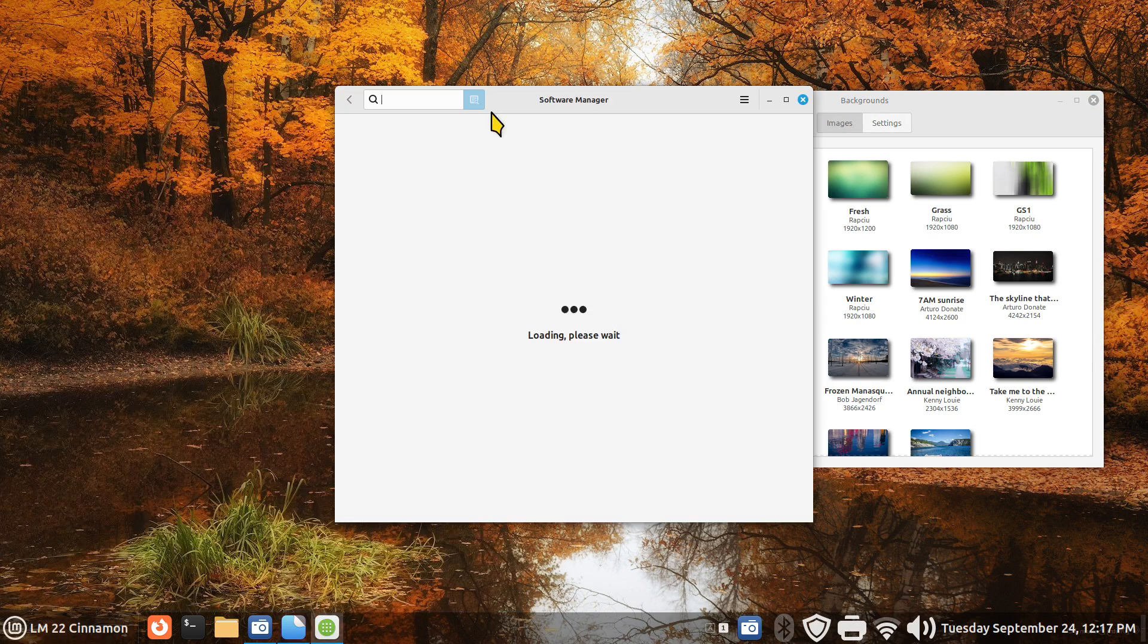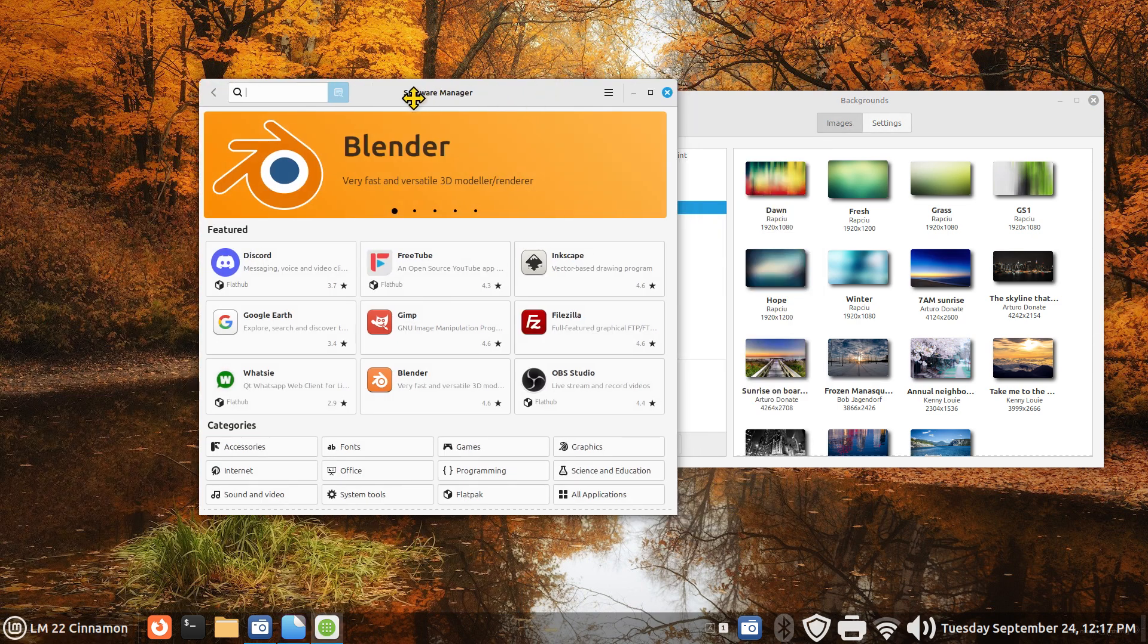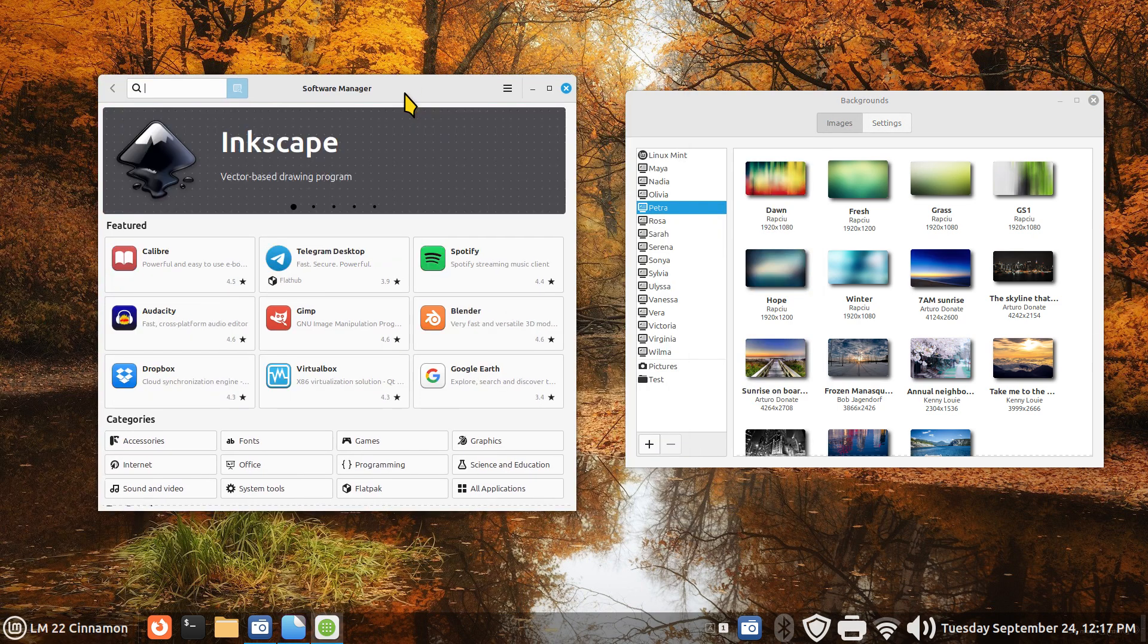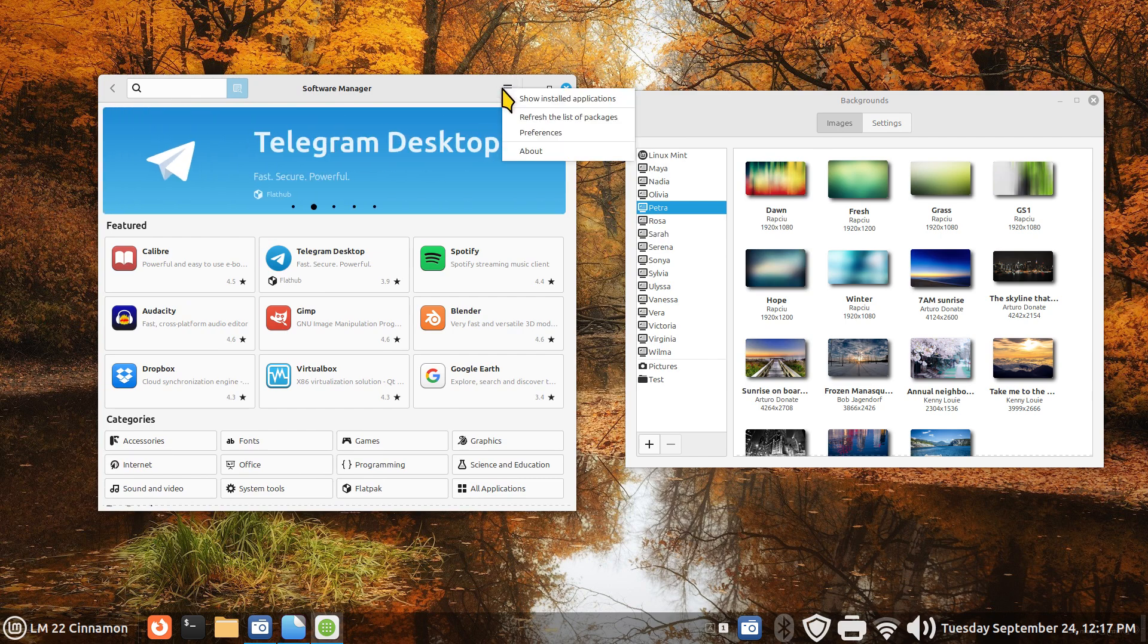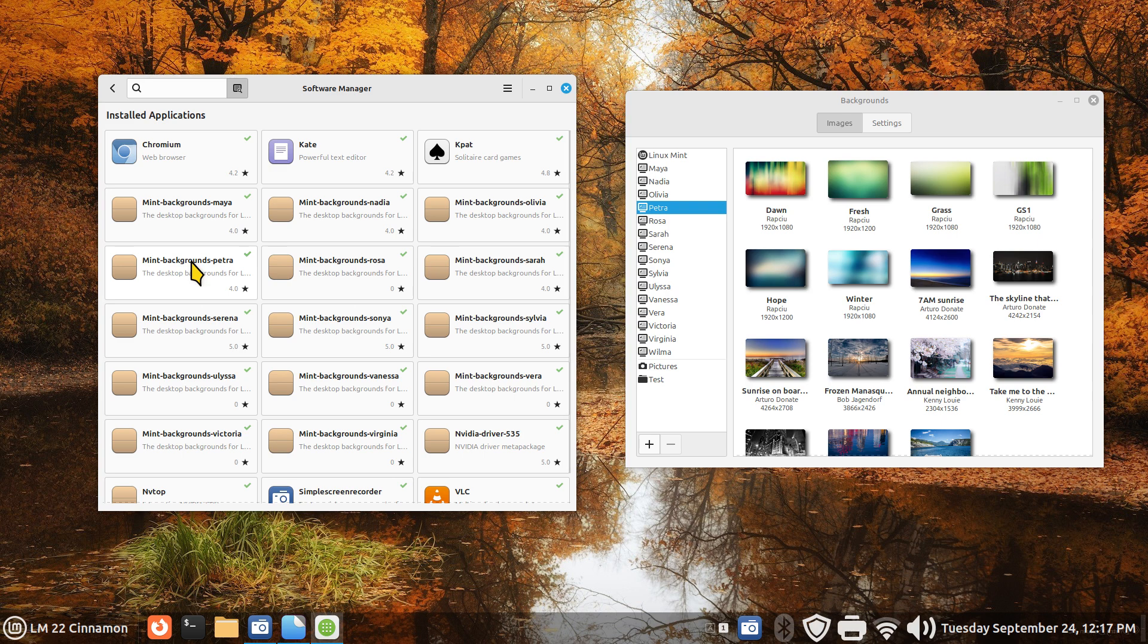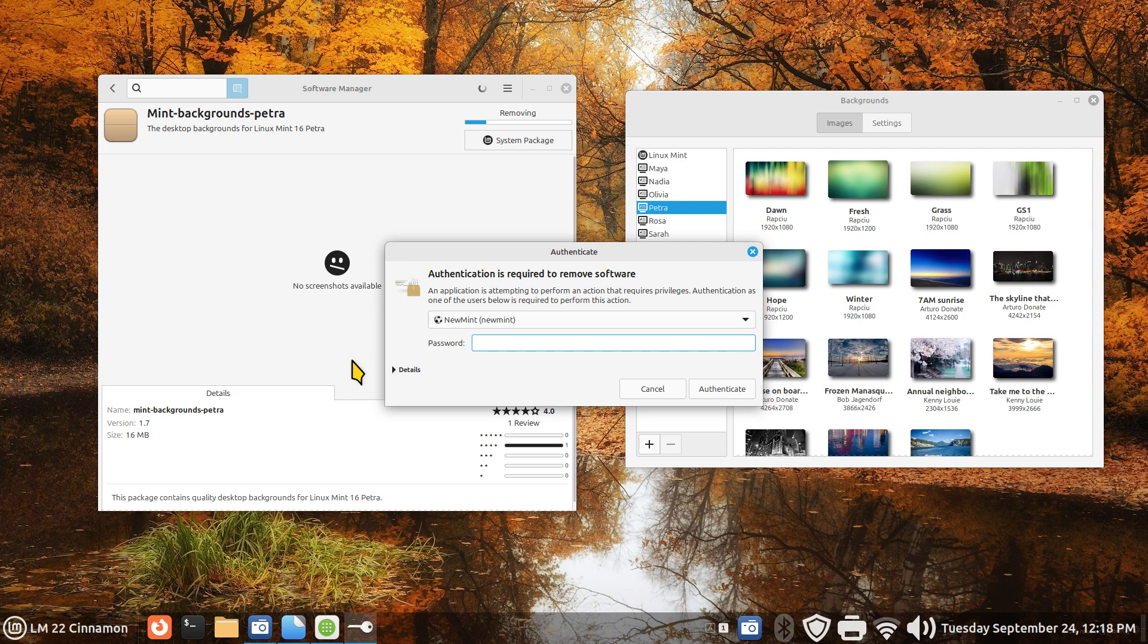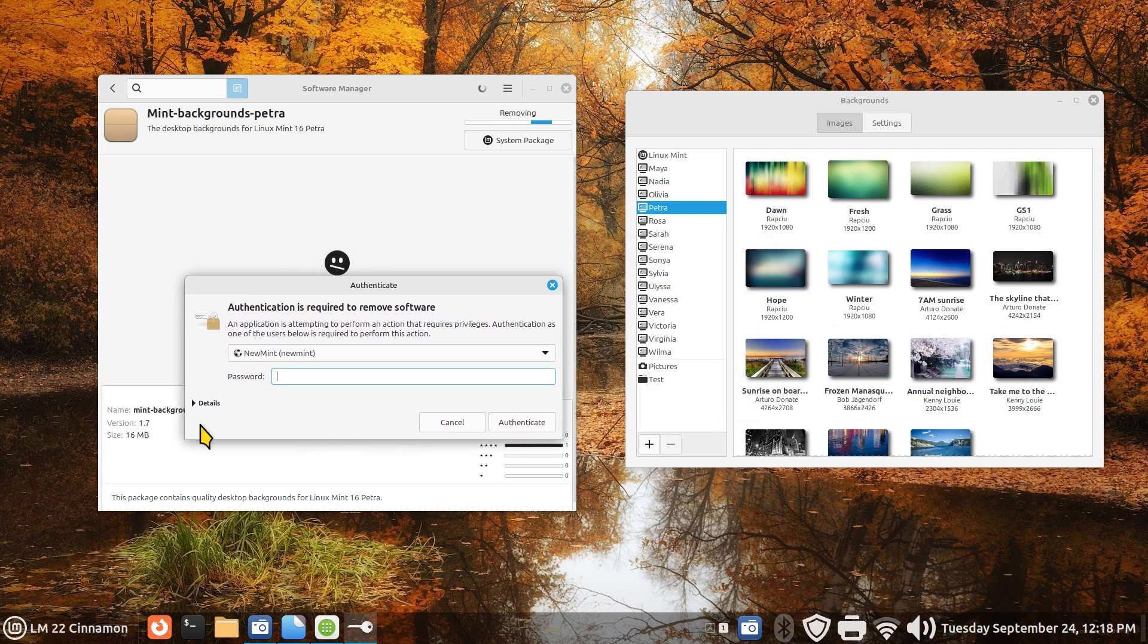Open up your software manager. I'm going to pull it to the side over here this time, and instead of doing a search, I'm going to do the hamburger menu. Show installed apps. We are looking for Petra. Petra is right here. I'm going to remove Petra. It still requires a password to do this.